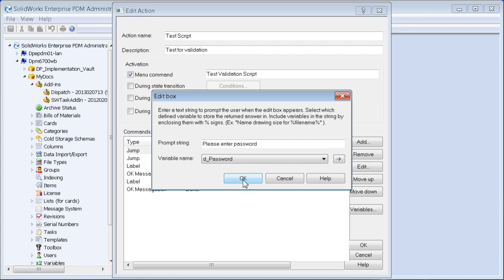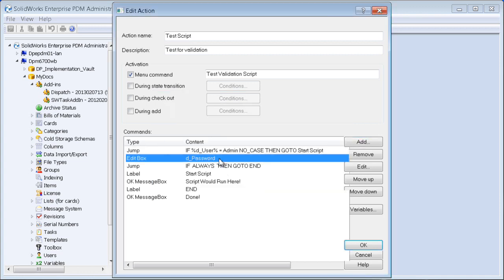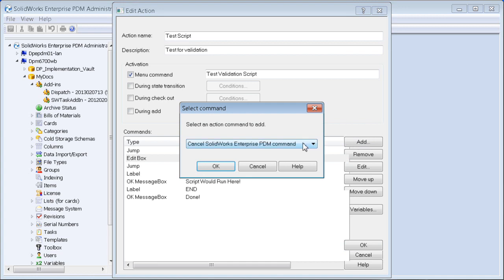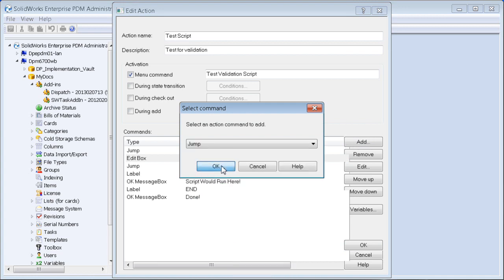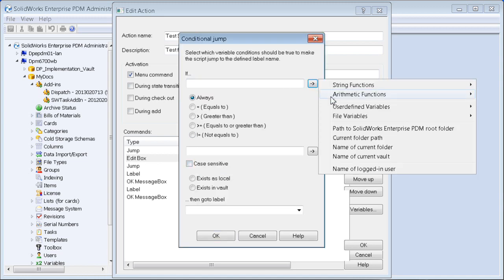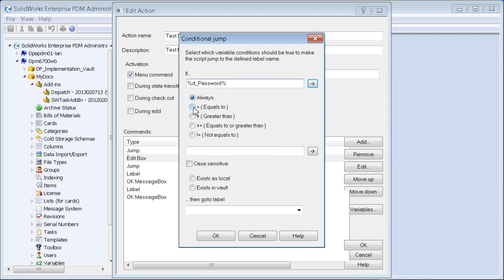Once the password is captured, we add another jump command inside the script: if the password variable is equal to the expected password, then go to 'start script'.